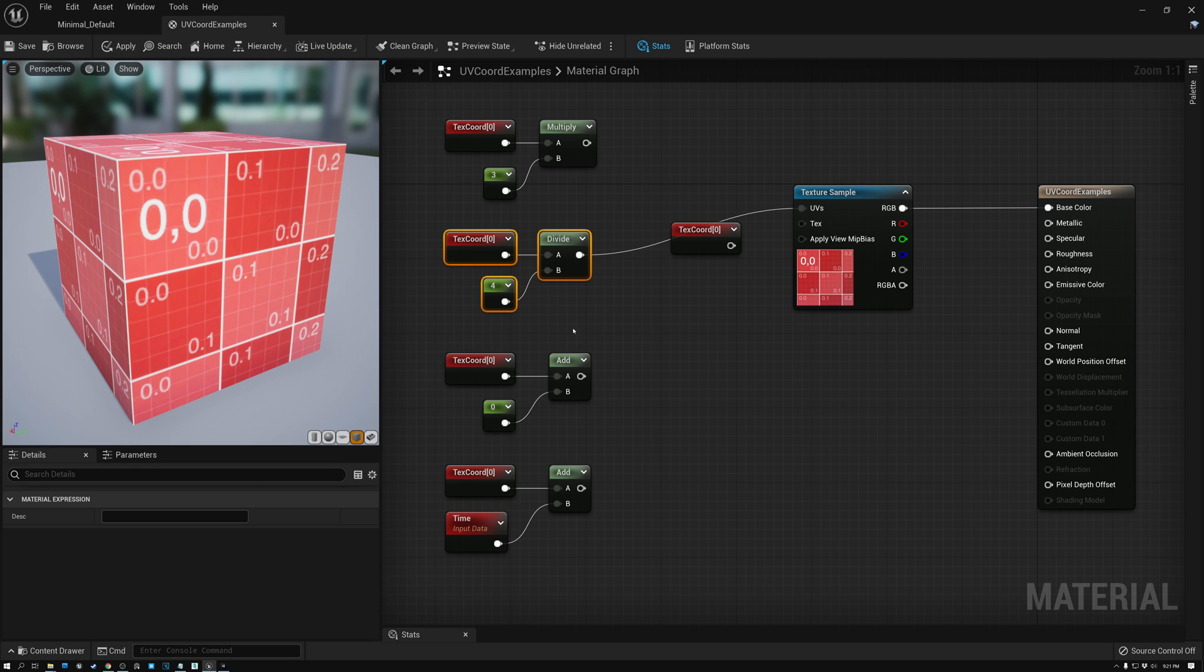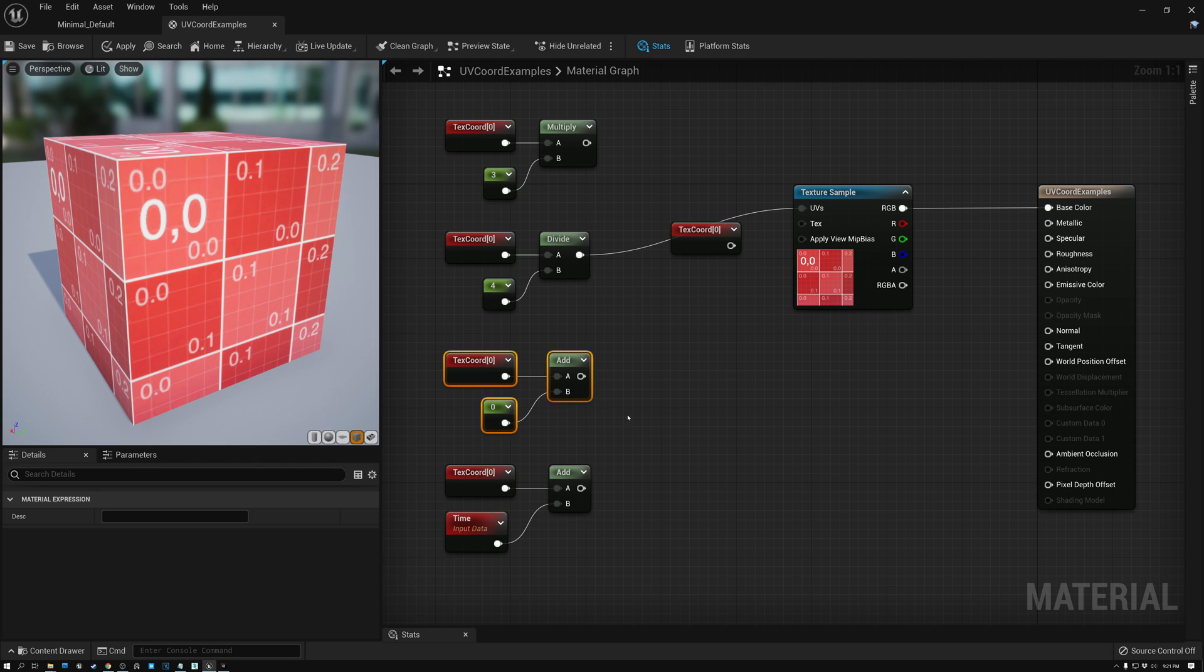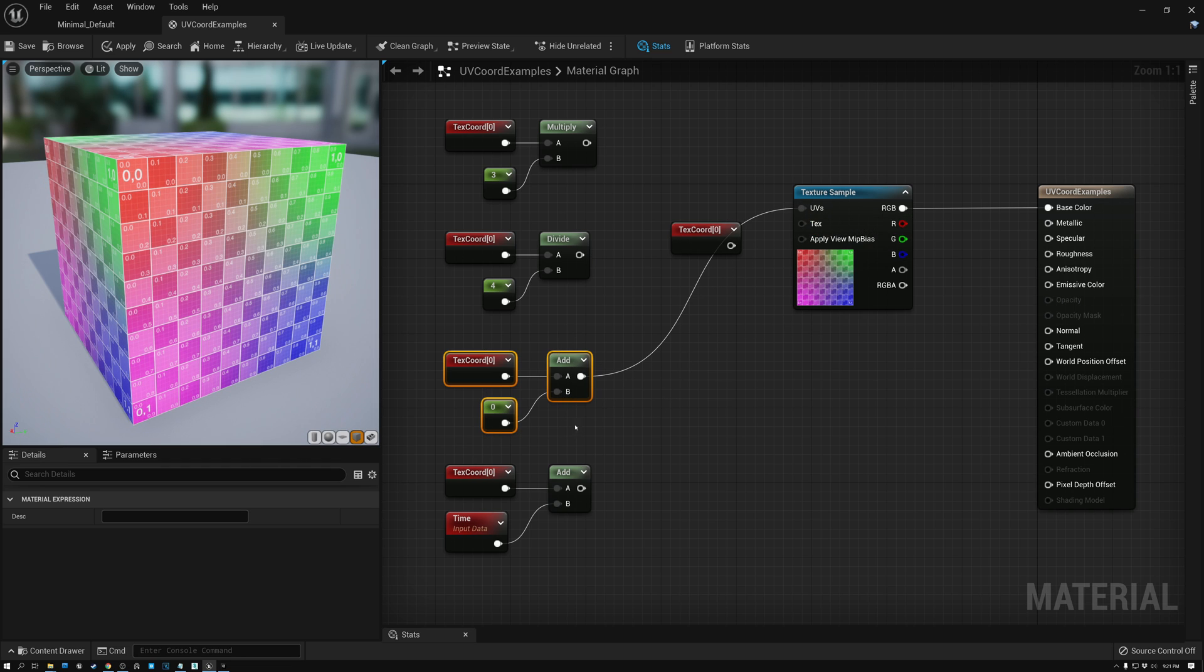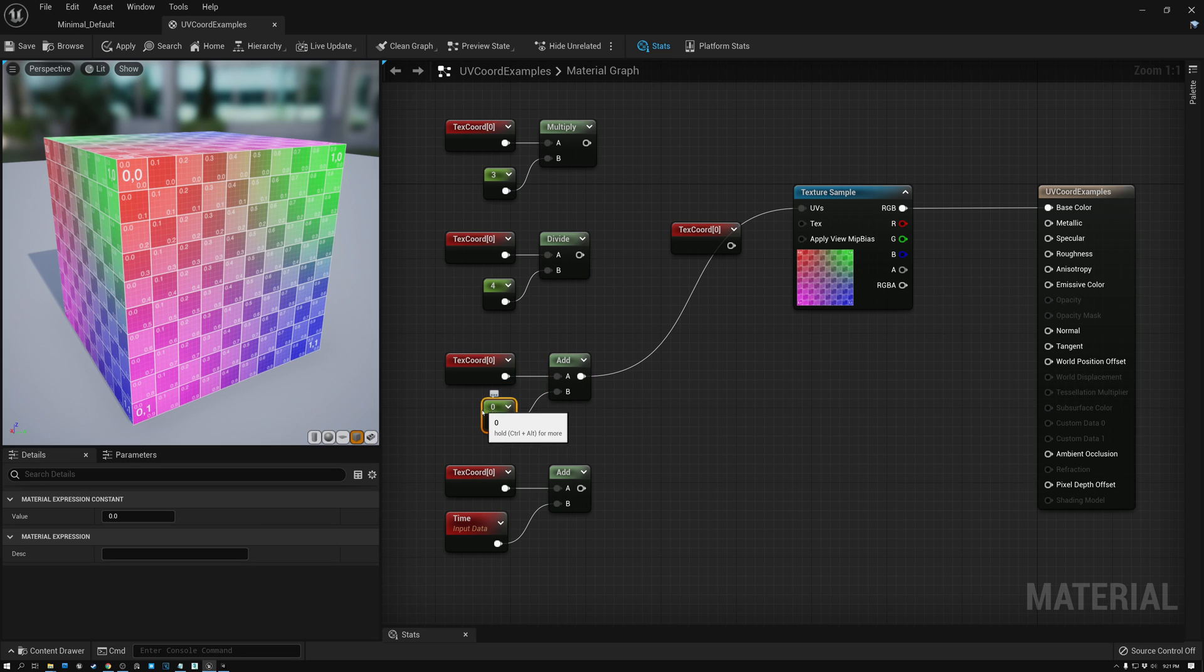All right, let's take a look at what happens when we add values to UV coordinates. I'm just going to plug this in. You can see right now we're adding a value of zero and obviously adding zero to anything is the same, so you don't get any change here. But if I add a value of one, I don't get any change there either.